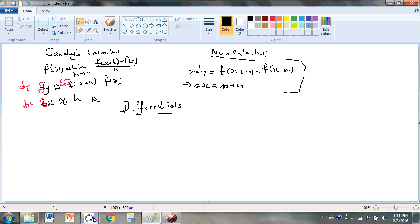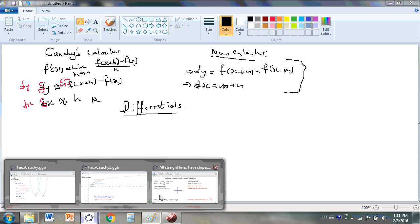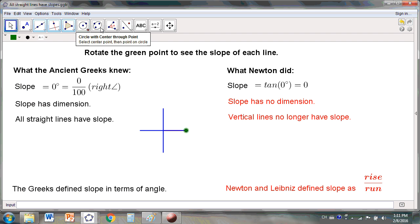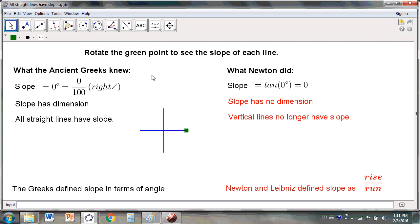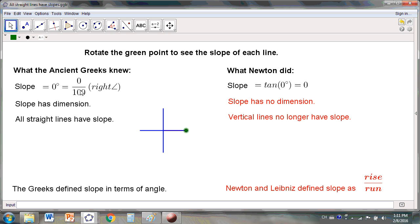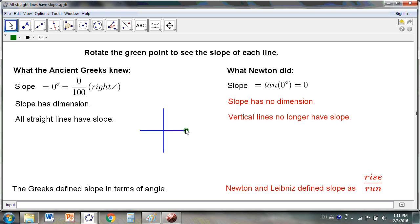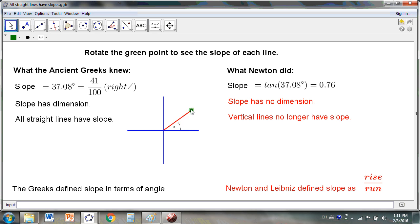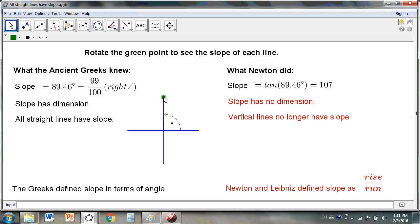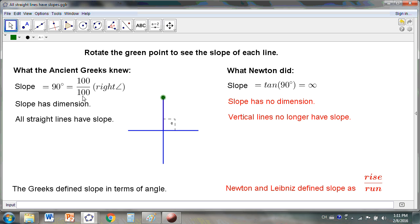In the beginning, all lines had slope or gradient. The left hand side here is what the ancient Greeks do. This, incidentally, is lesson one of the new calculus. In the Greek system of things, every line has a slope. Even the vertical line has a slope. What is the slope of the vertical line? It's 90 degrees.